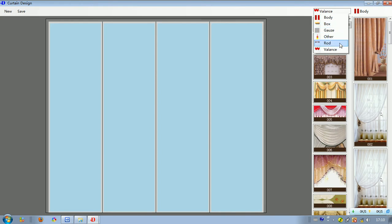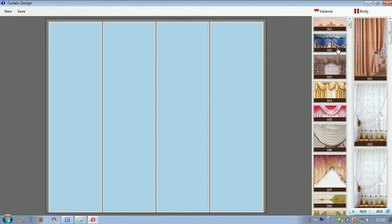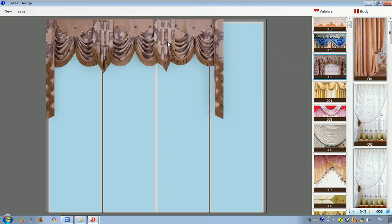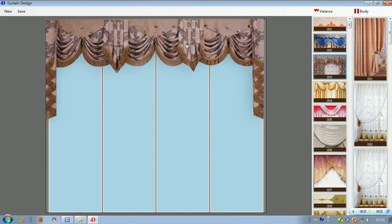Now we choose curtain valence and we will show you the effect. To place it, we just left click on it and drag it to the window. Then it will be paved there. Right click on it, we can select area.